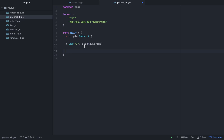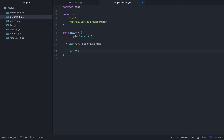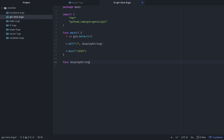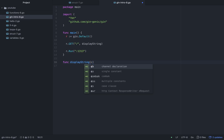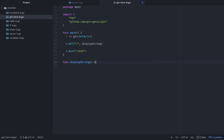When we write the handler, we say r.run with a port in double quotes, like ':1313'. The function parameter is a pointer to gin.Context — so it takes *gin.Context.